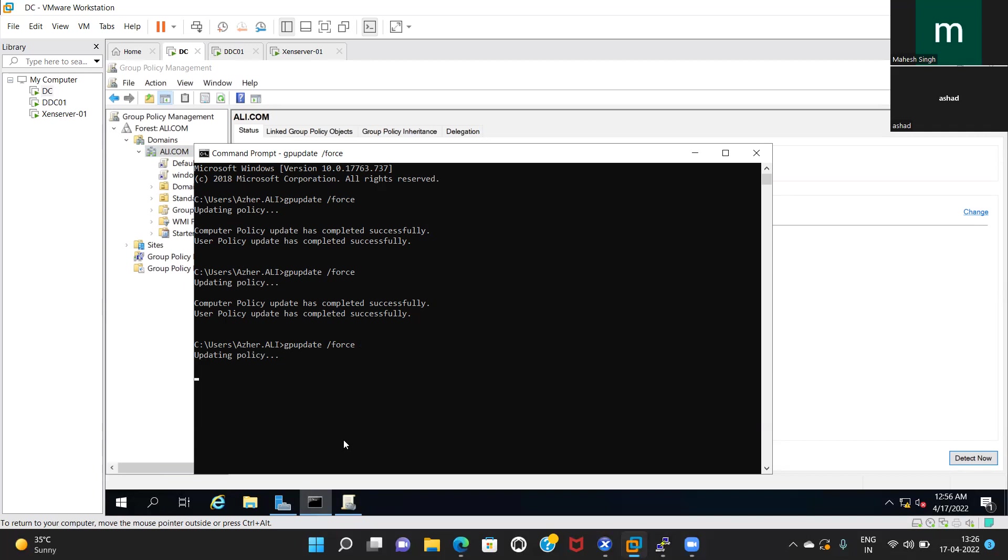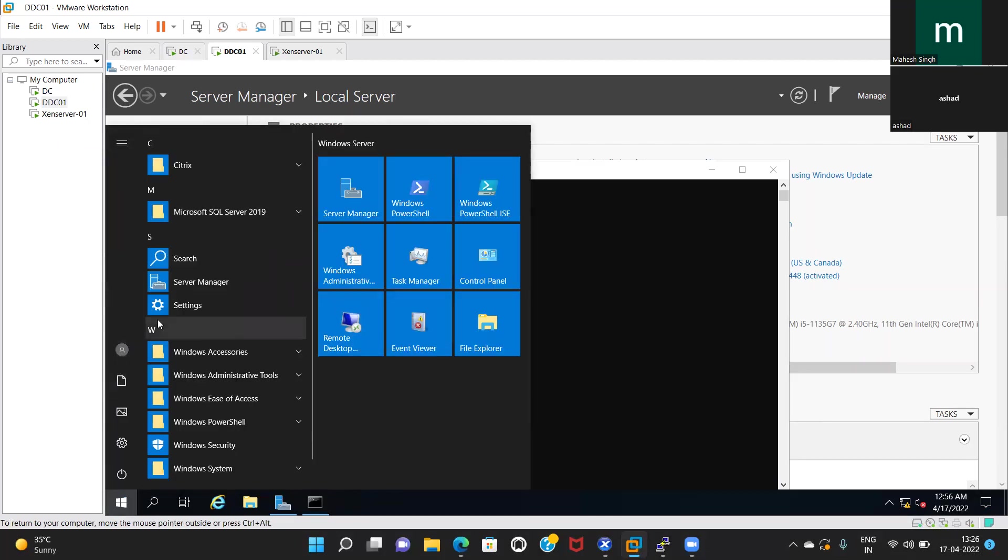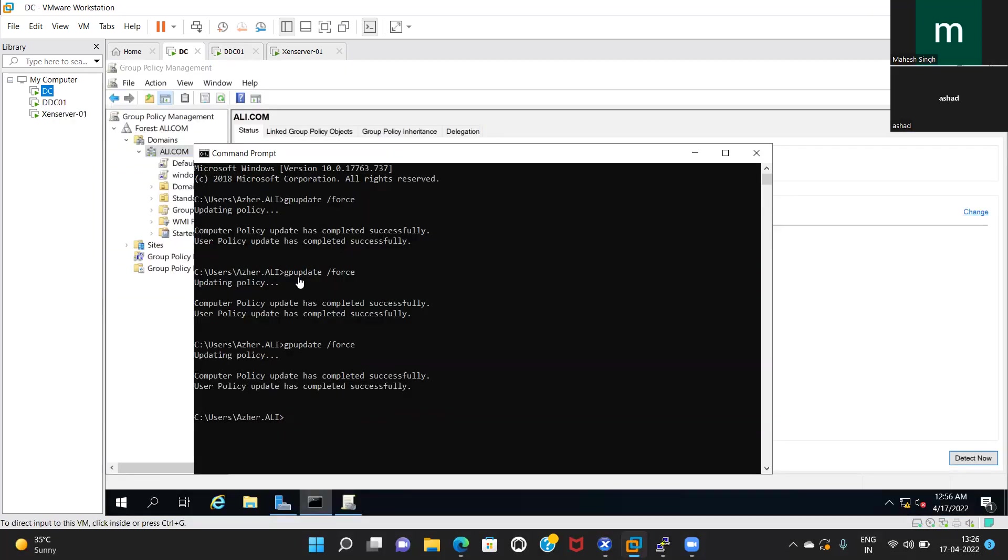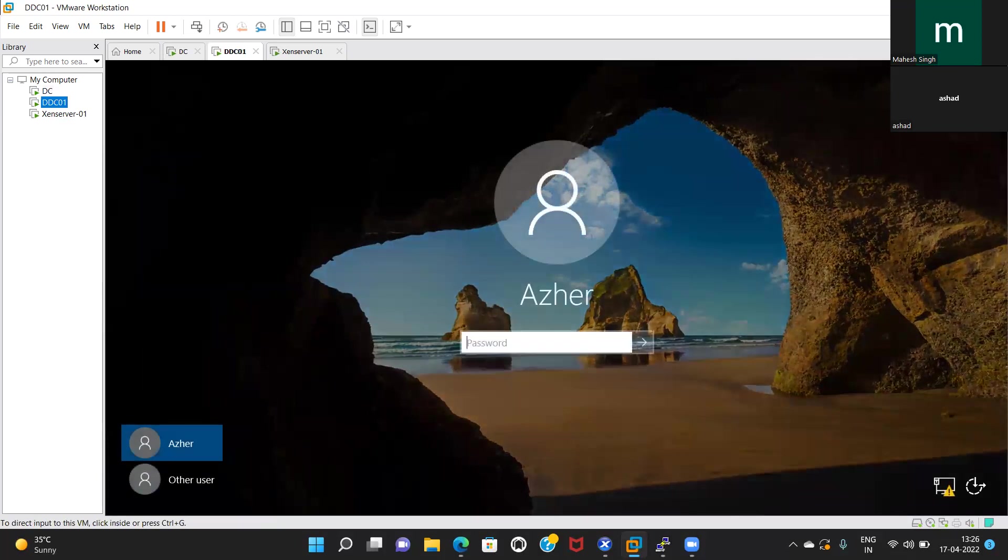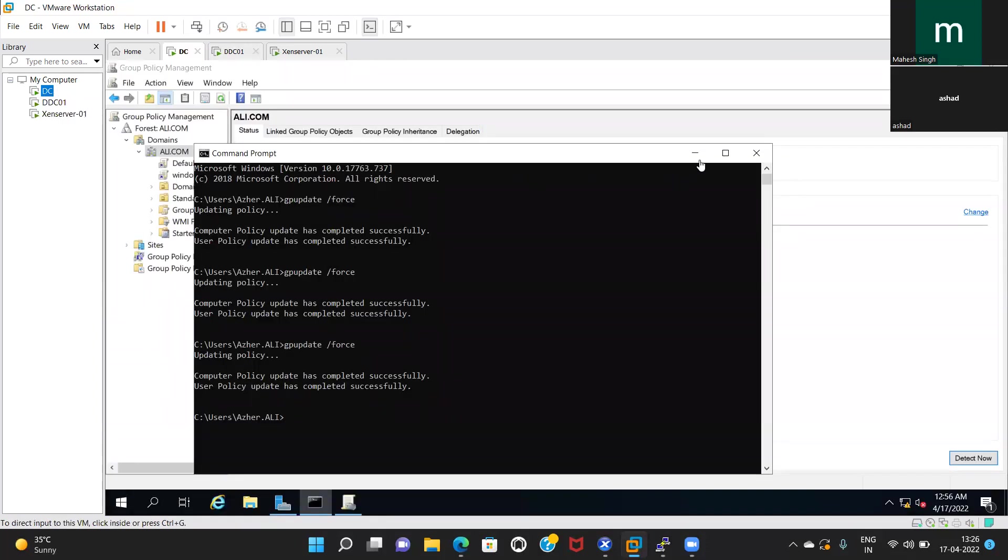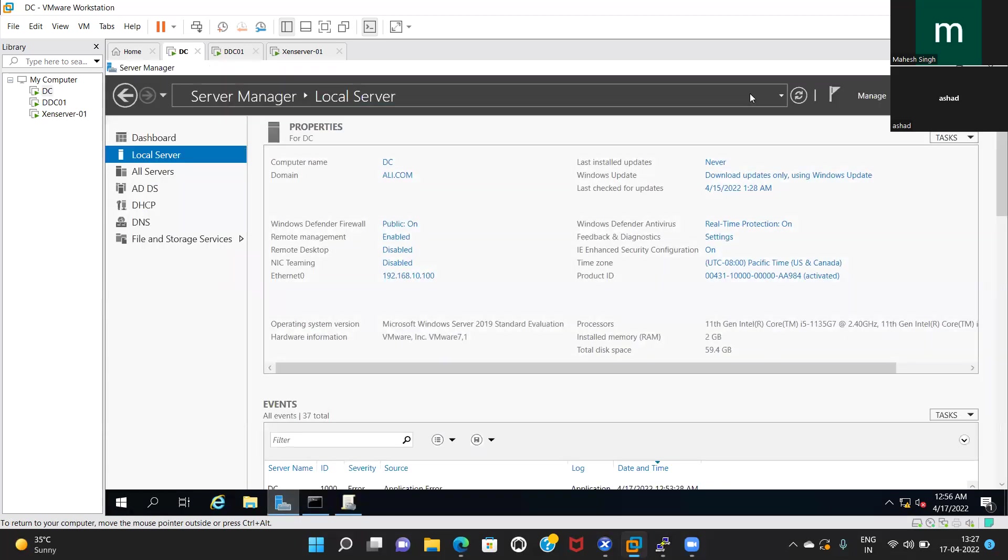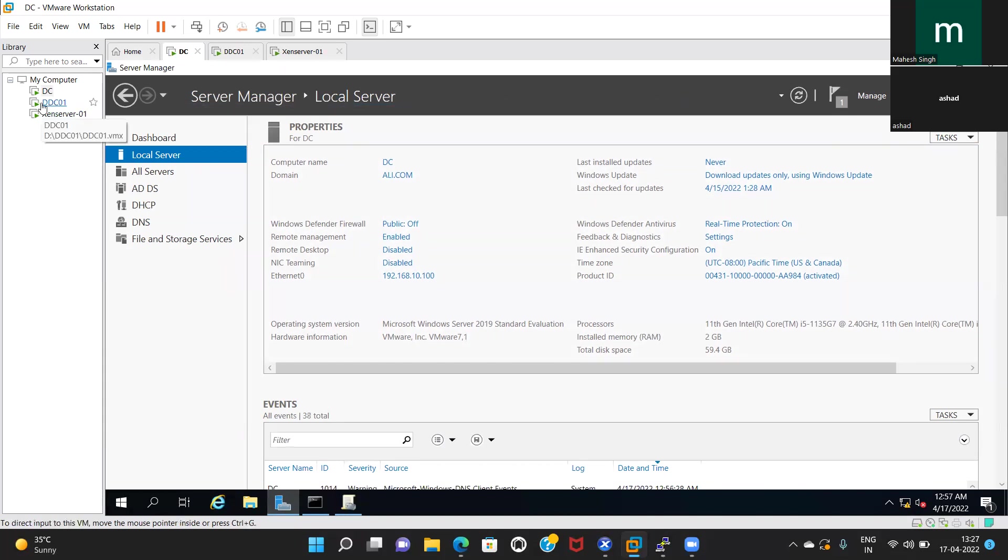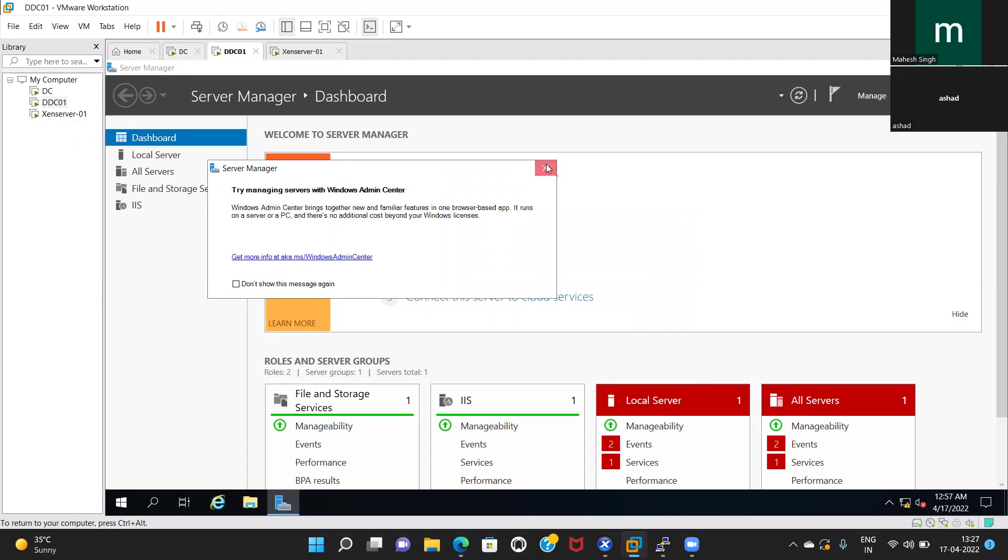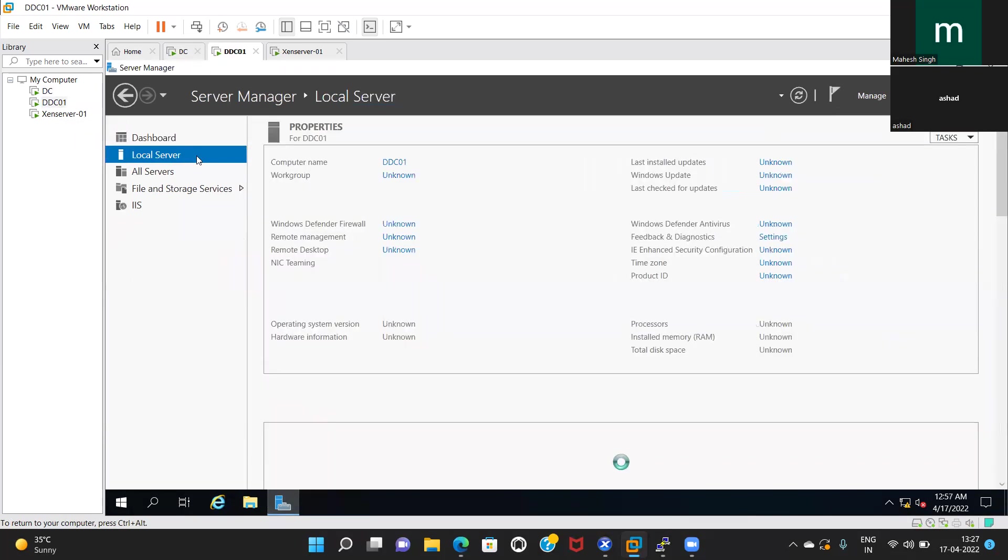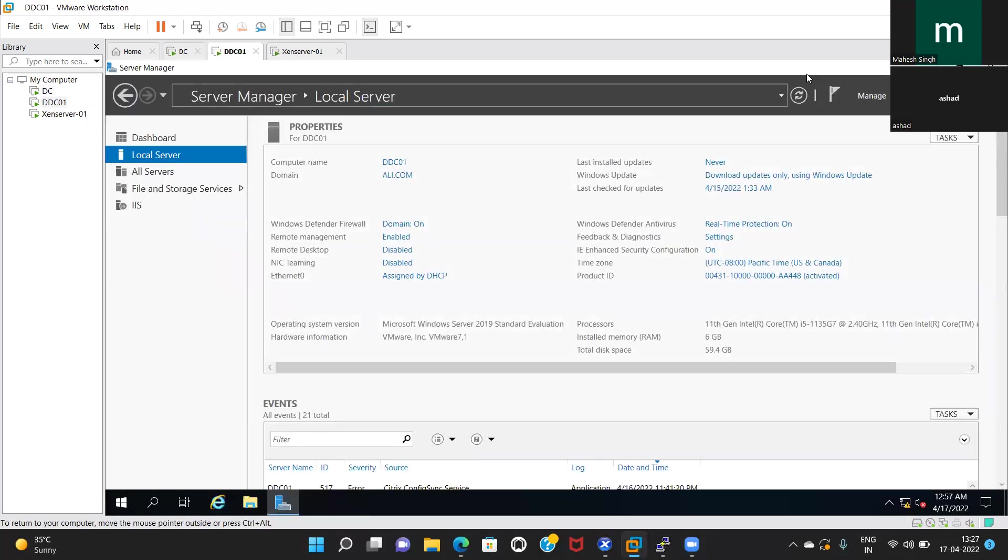In the meantime, just sign out from your DDC and login again. It's off now. Also cross-check this with DDC. Let me go again and run command.